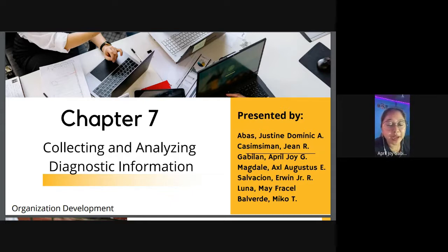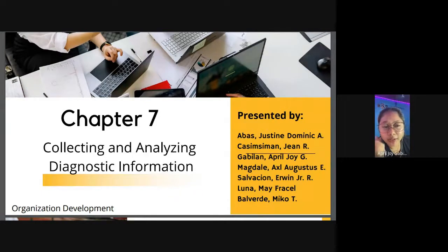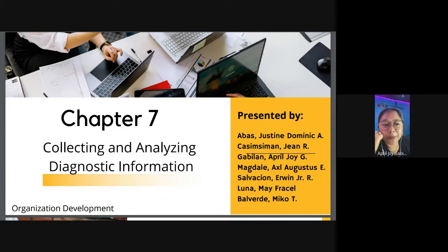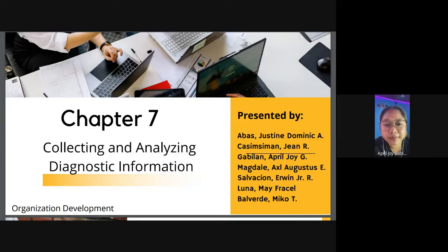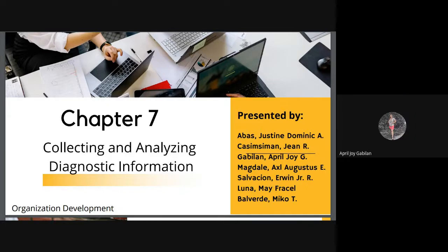Good morning everyone. Today we are going to discuss Chapter 7 and Chapter 8. Together with me is Mr. Abbas Justin Dominic, Miss Jean Casim Siman, Miss Gabilan April Joy, Mr. Magdali Axel Agustos, Mr. Salvation Arwin Jr., Miss Luna May Phrase, and Mr. Miko Balverde. In Chapter 7, the title is 'Collecting and Analyzing Diagnostic Information.'